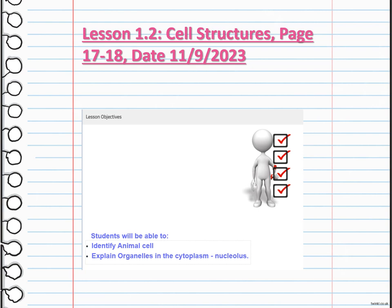Instead, animal cells have centrioles, which are involved in cell division, and lysosomes, which aid in digestion and waste removal. Animal cells also have a more flexible shape compared to plant cells. These unique characteristics allow animal cells to perform specialized functions and contribute to the overall functioning of the organism.